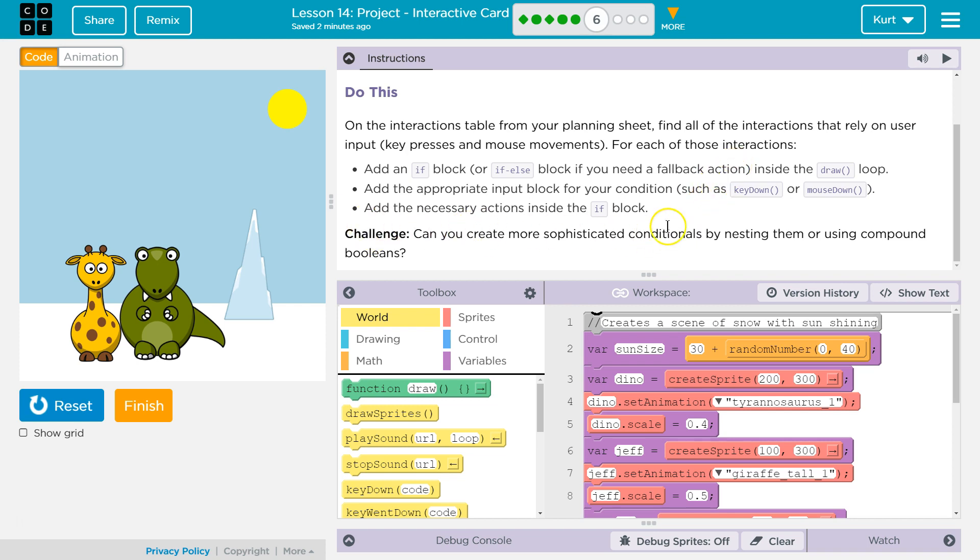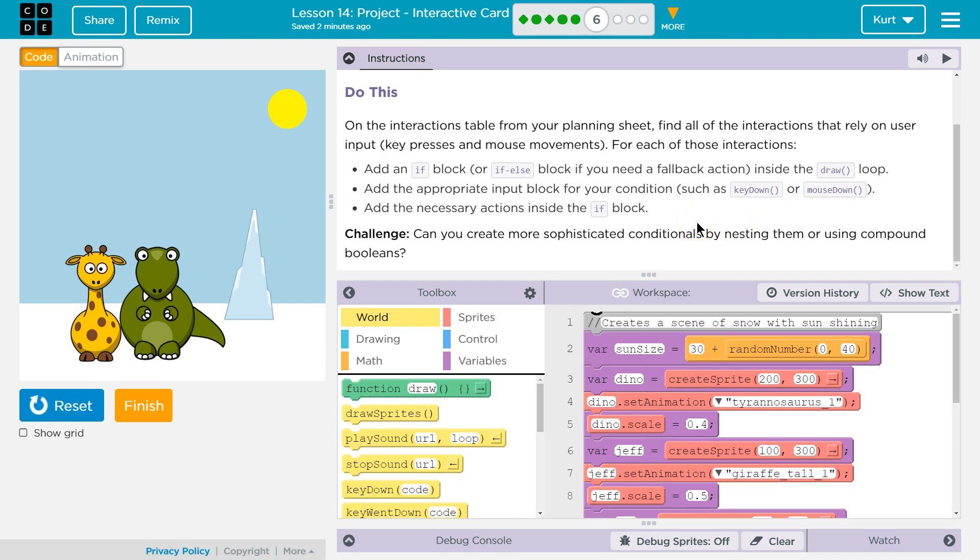Challenge. Can you create more sophisticated conditionals by nesting them or using compound booleans? Oh, that is some fancy lingo they got going there. All right. So, let's dive in.